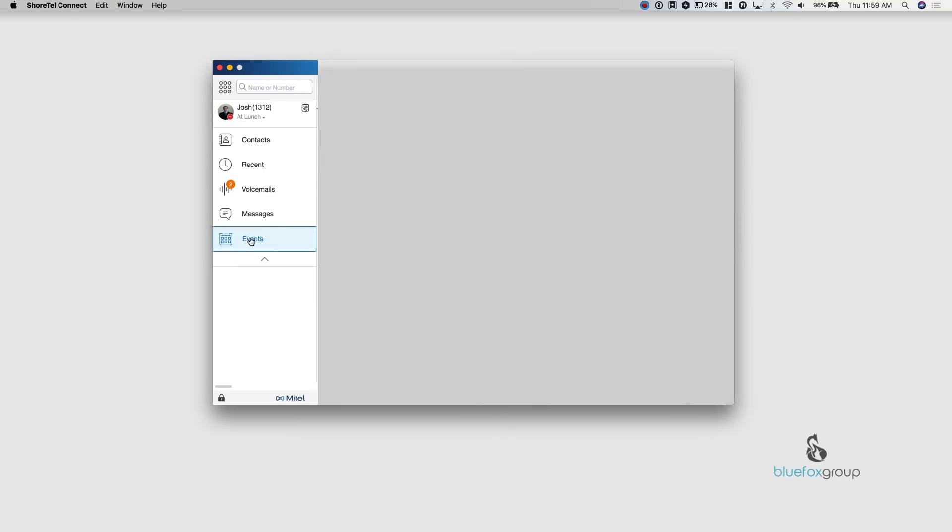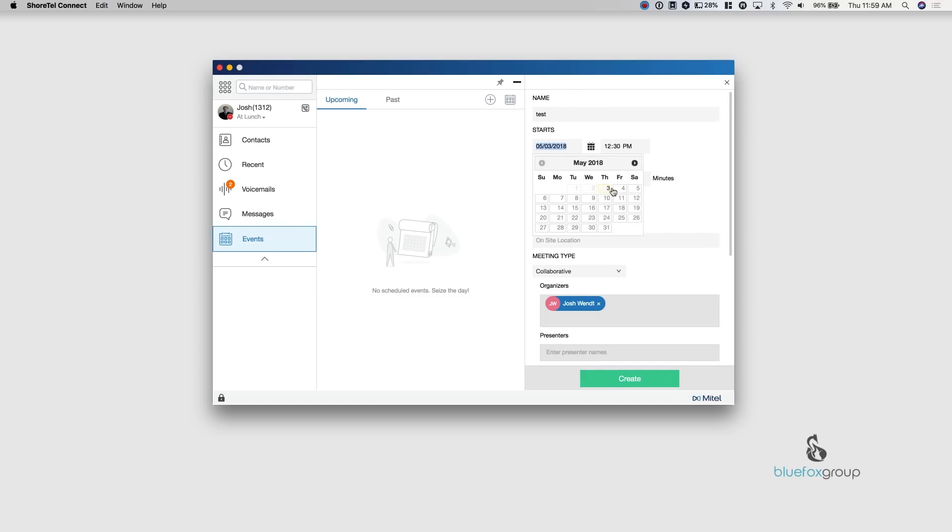Alright. And then we're going to get into the events tab. So the events tab, what this is, is it shows all your upcoming and past events. So this is also where you can go in and create conference calls. So when I create a meeting, so we'll just call this test meeting and we'll put it tomorrow, 1230.